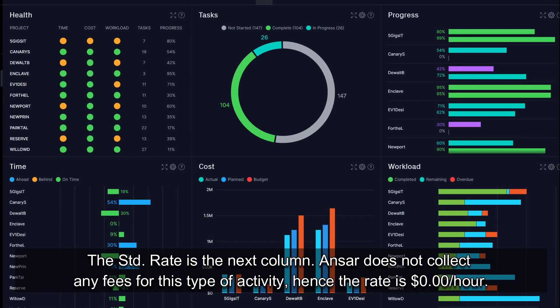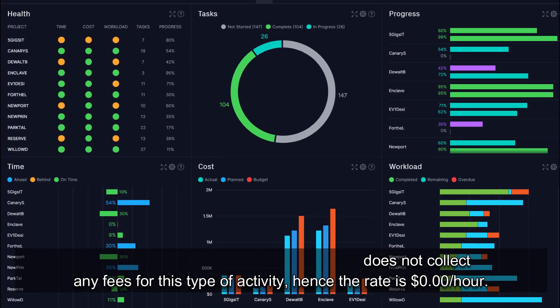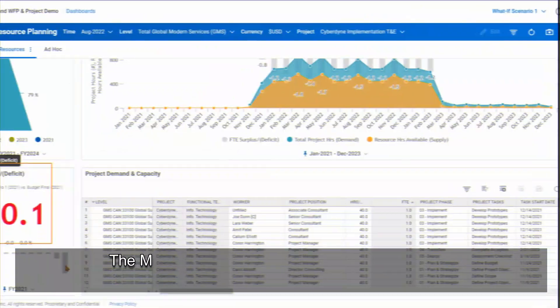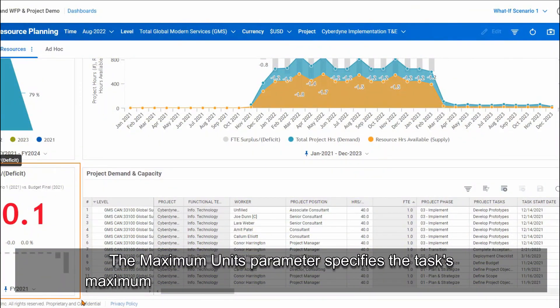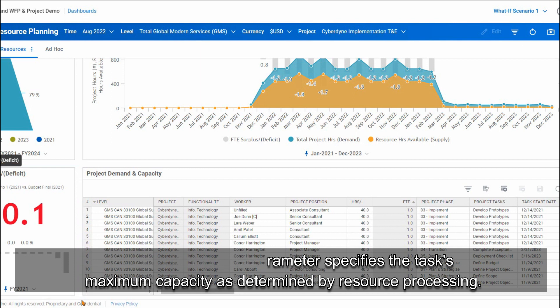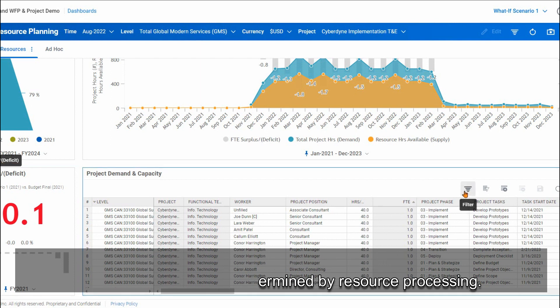Ansar does not collect any fees for this type of activity, hence the rate is zero dollars per hour. The maximum units parameter specifies the task's maximum capacity as determined by resource processing.